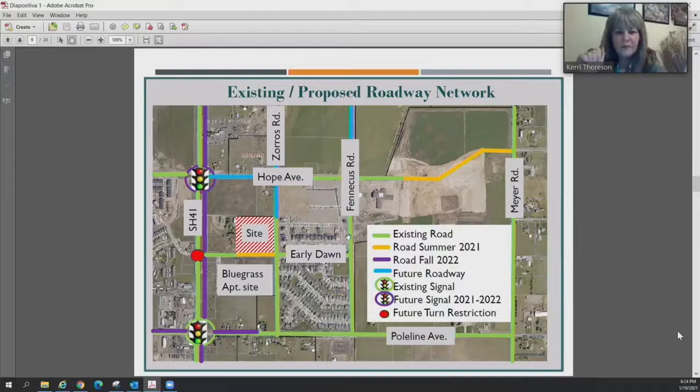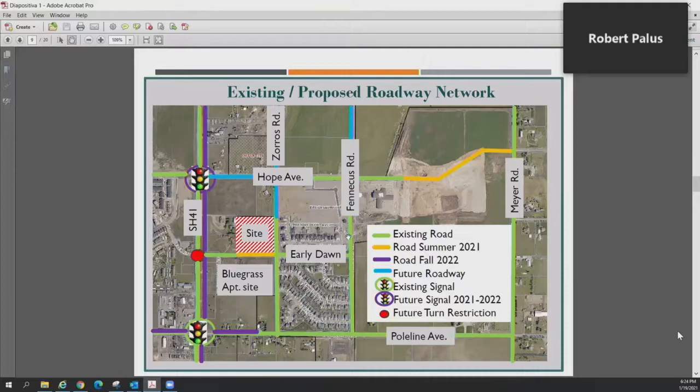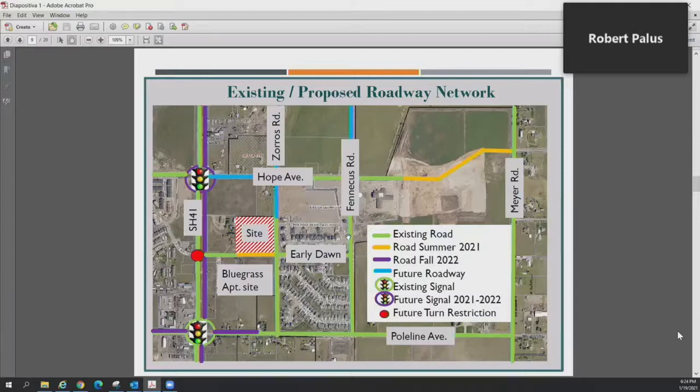Is Early Dawn paved all the way across? That section shown in orange is not paved, but the Bluegrass Apartments is in the process of building that section, and we anticipate that to be done sometime before the middle of summer 2021. From the existing site out to Highway 41, that already exists paved.